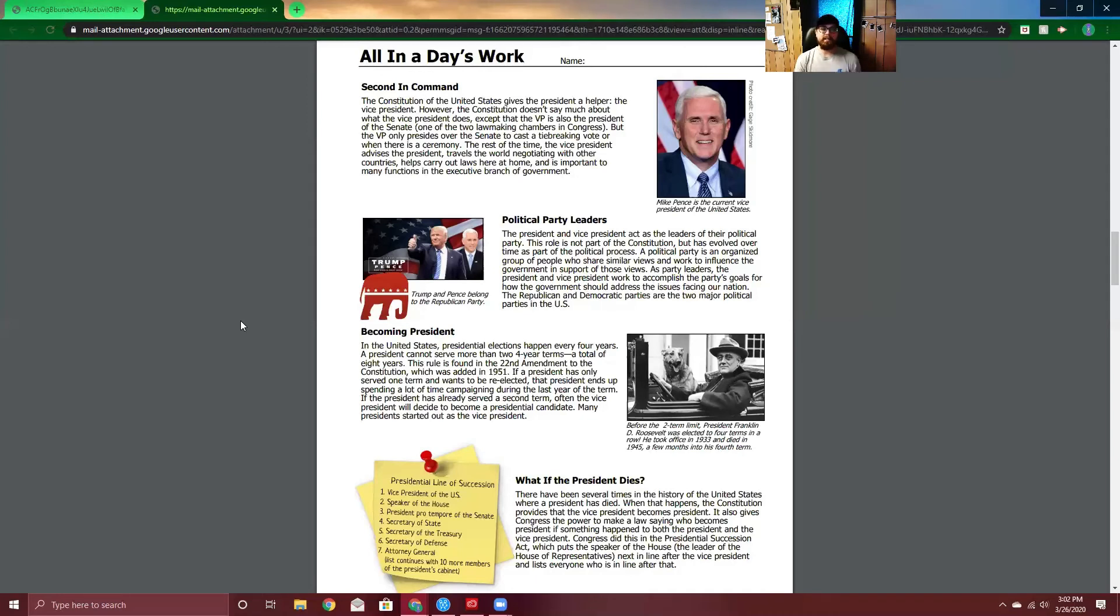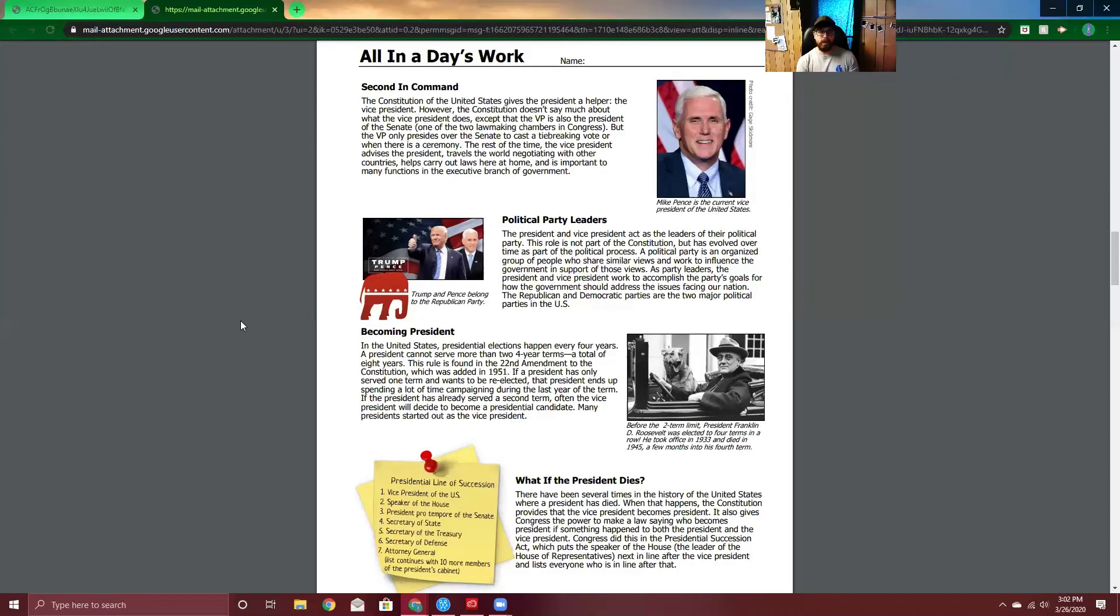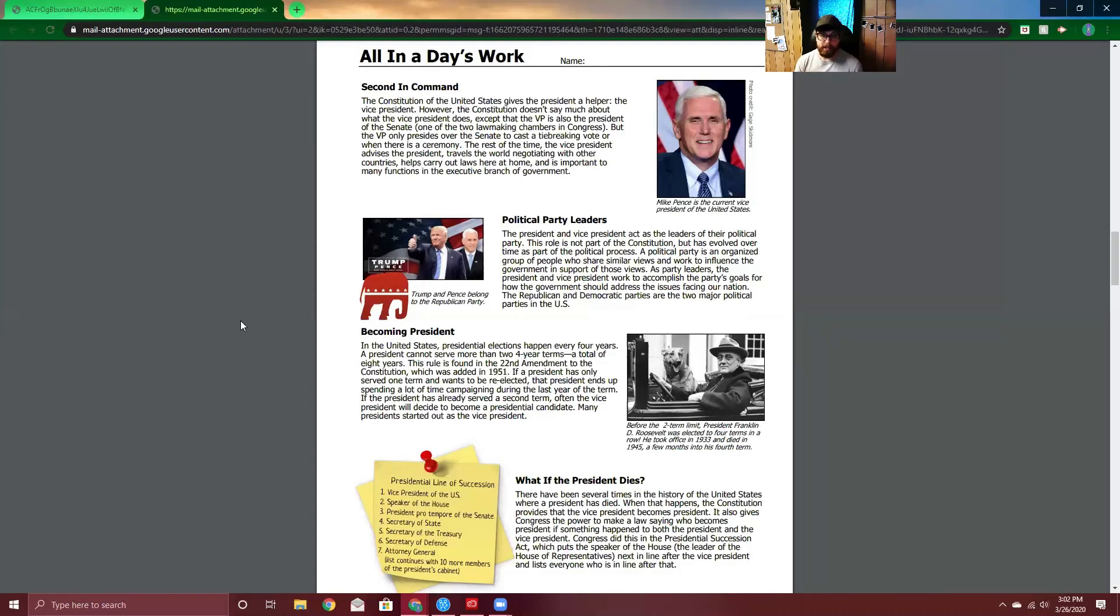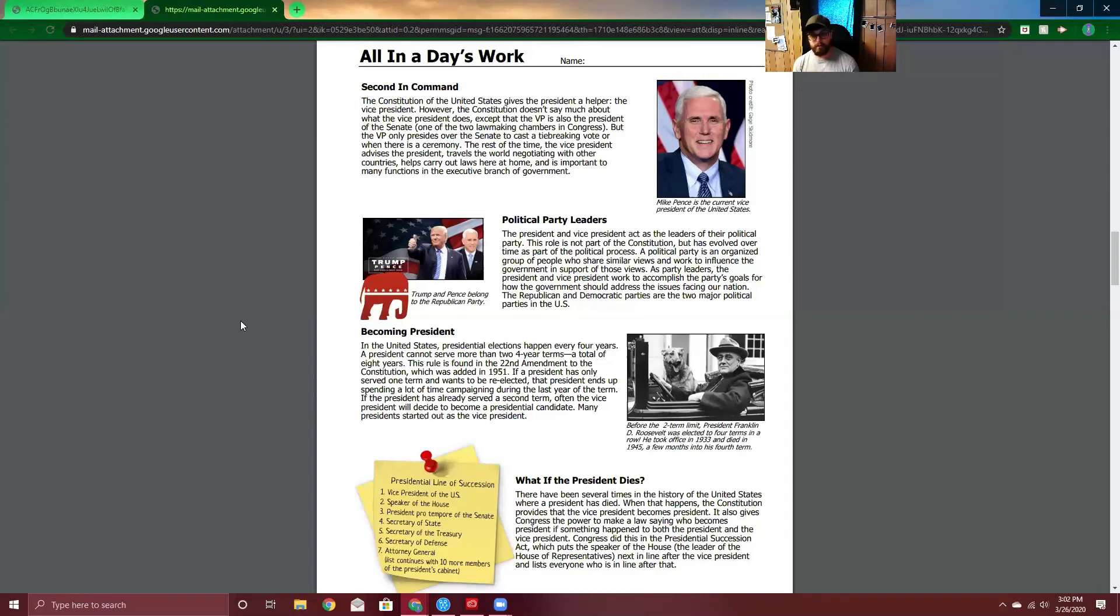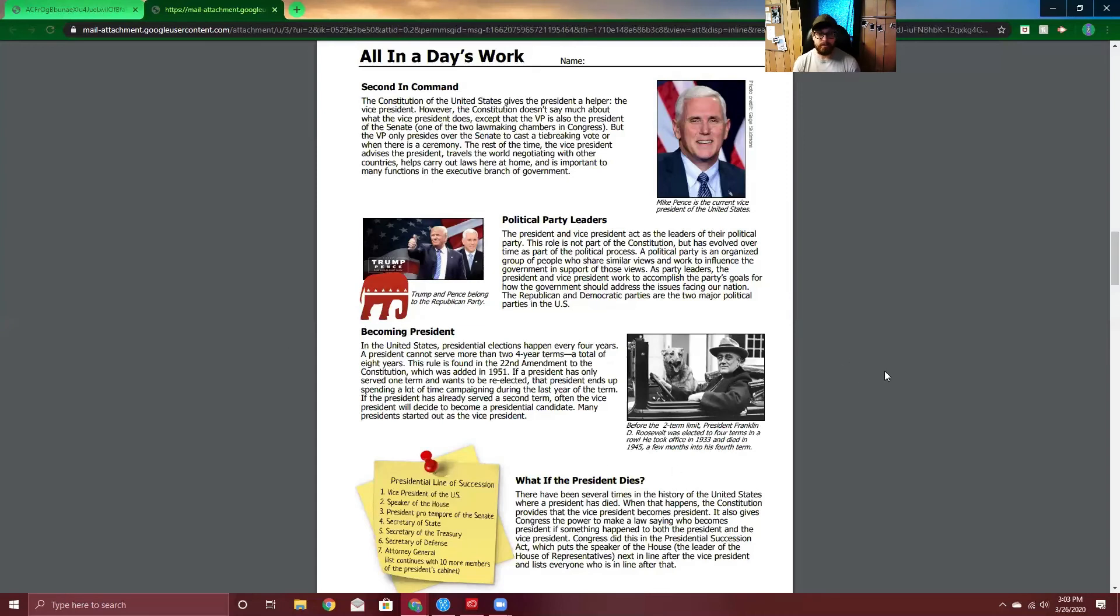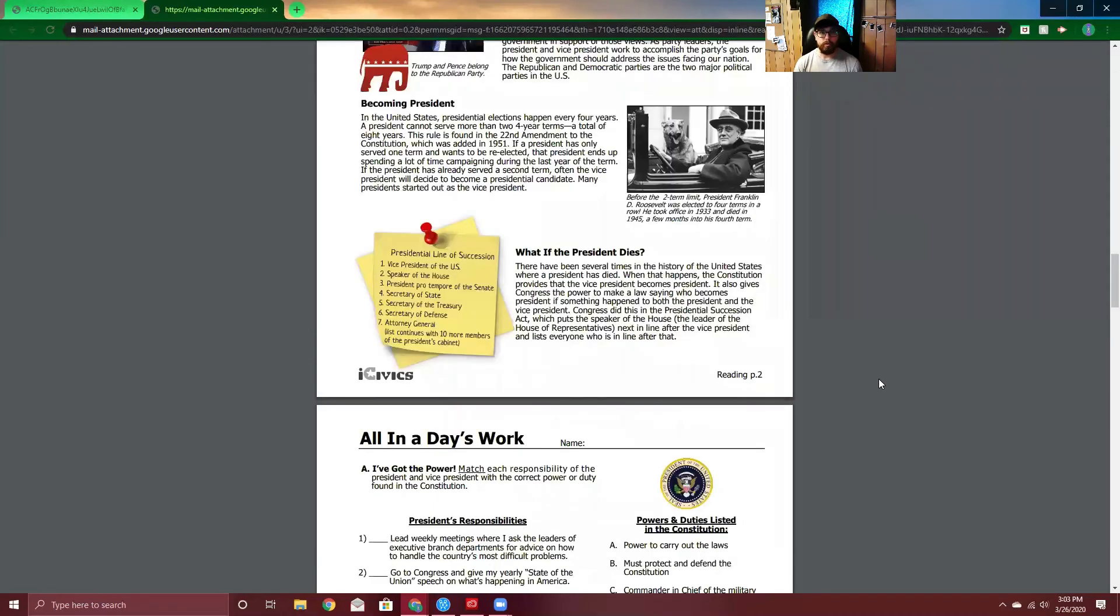Becoming President. In the United States, presidential elections happen every four years. A President cannot serve more than two four-term years, a total of eight years. This rule is found in the 22nd Amendment to the Constitution, which was added in 1951. If a President has only served one term and wants to be re-elected, that President ends up spending a lot of time campaigning during the last year of the term. If the President has already served his second term, often the Vice President will decide to become a presidential candidate. Many Presidents started out as the Vice President. Now, before the 22nd Amendment provided that rule that you can only serve twice, there were a number of Presidents that did more than two times. This picture here, President Franklin D. Roosevelt was elected four times. So, he took office in 1933 and died in office in 1945 during World War II.